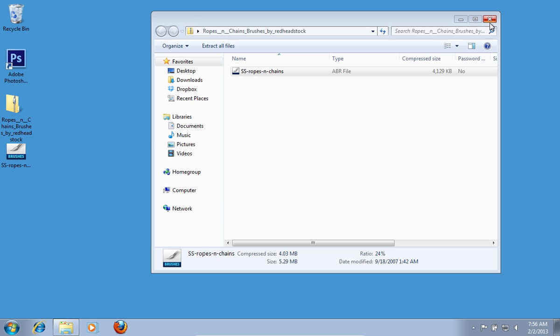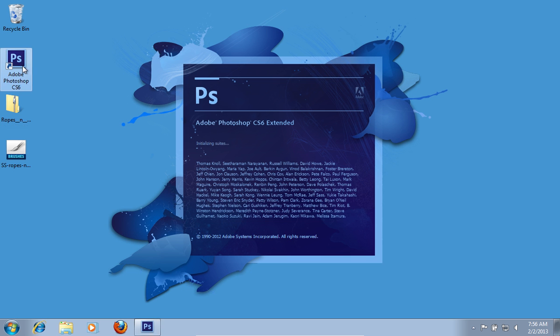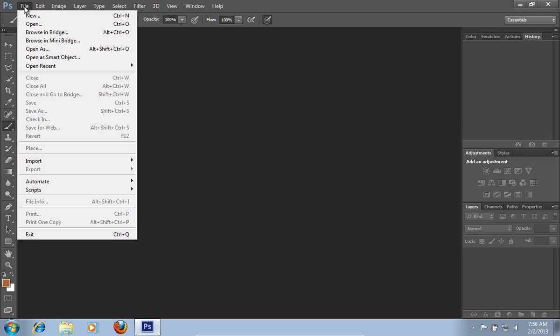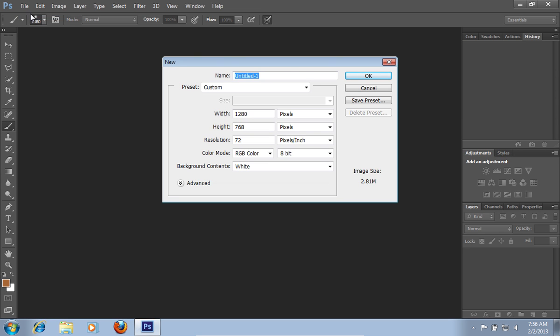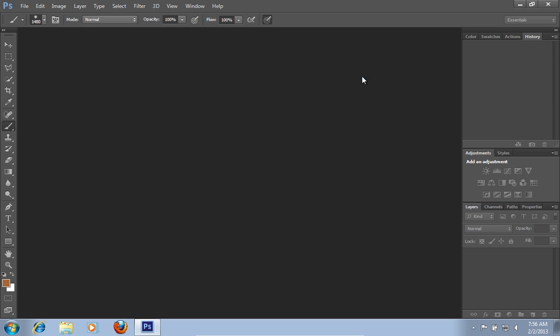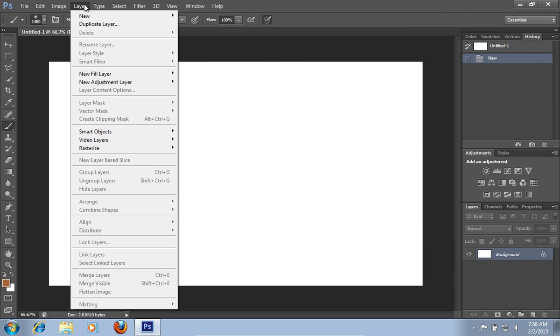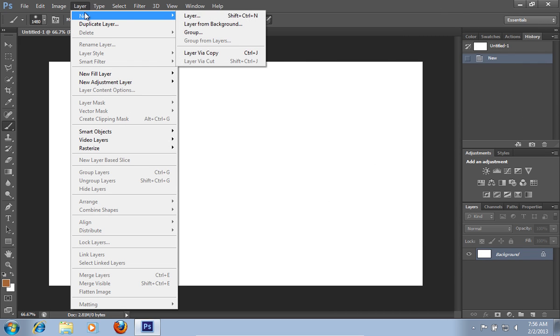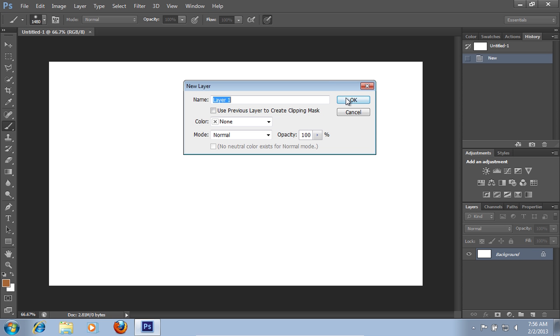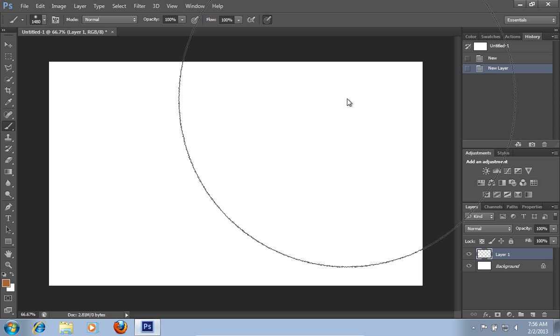Launch Adobe Photoshop. Go to the File menu, then go to the Layer menu. Click New and choose Layer. Click OK to create the new layer.